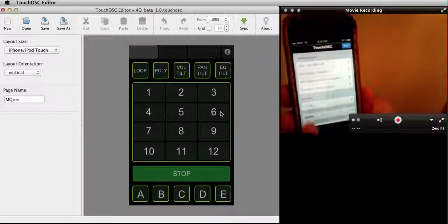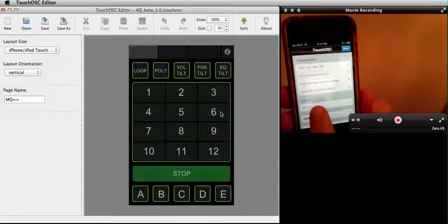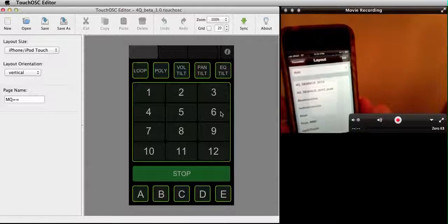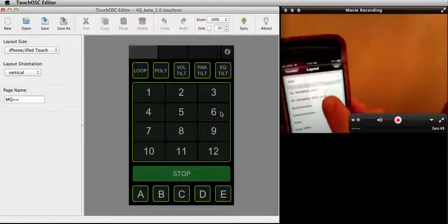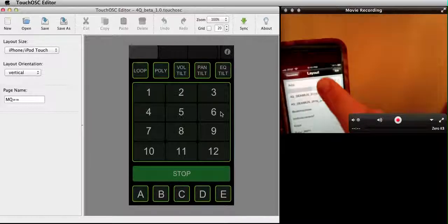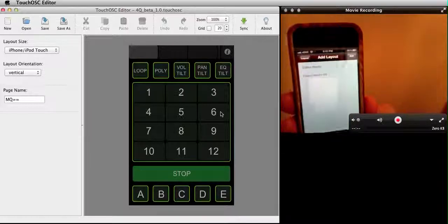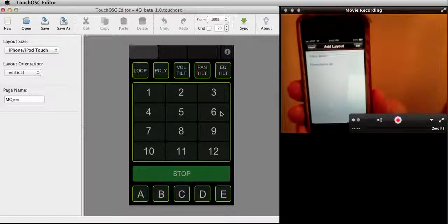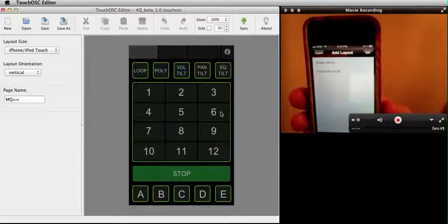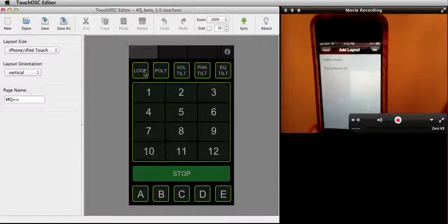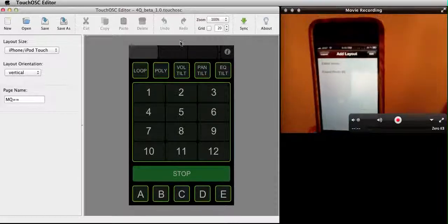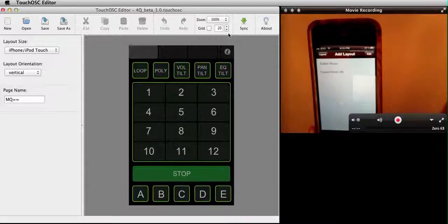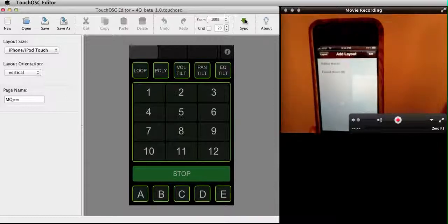So I'm going to go ahead and click on this tab, or touch it I suppose, and I'm going to add. Currently it says found zero hosts, but this is where with my TouchOSC editor I'm going to sync.